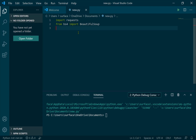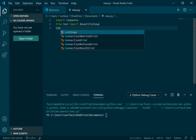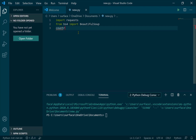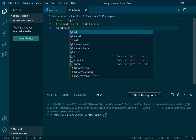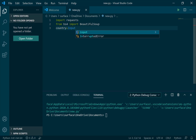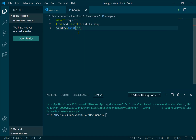First we need a user input. So I get a variable country equal to input, and here the user input prompt says: enter your country name.